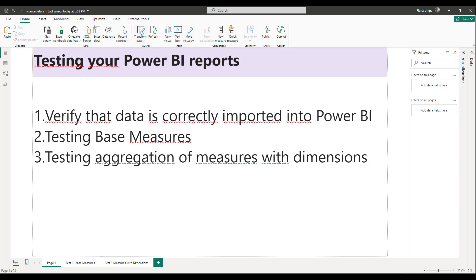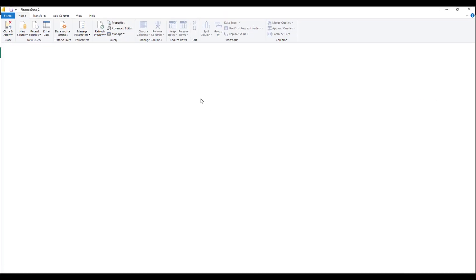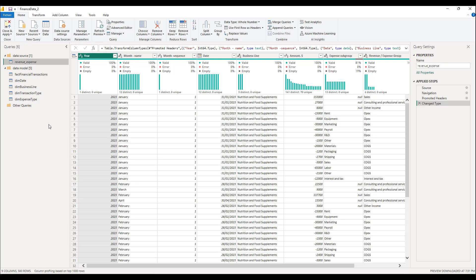For the first test we'll head over to the Power Query editor — click on Transform Data. In Power Query editor we've already imported our data and done the necessary transformations and cleaning. Once all that has been done, the testing phase comes in to ensure that all the data has been correctly imported. The first check we'll do is count the number of rows imported into Power BI and compare that with our source data.